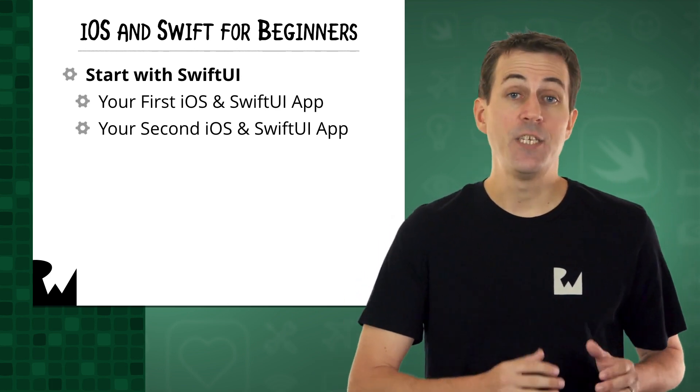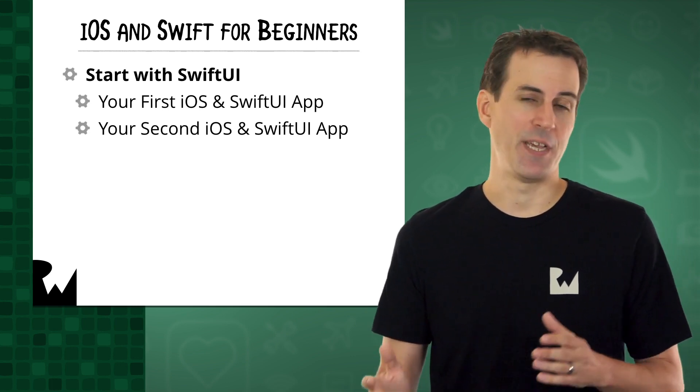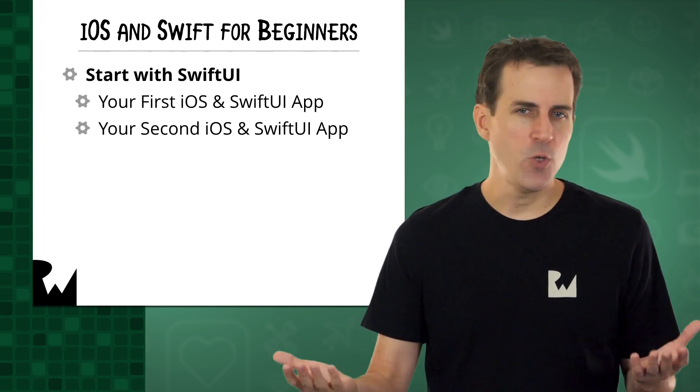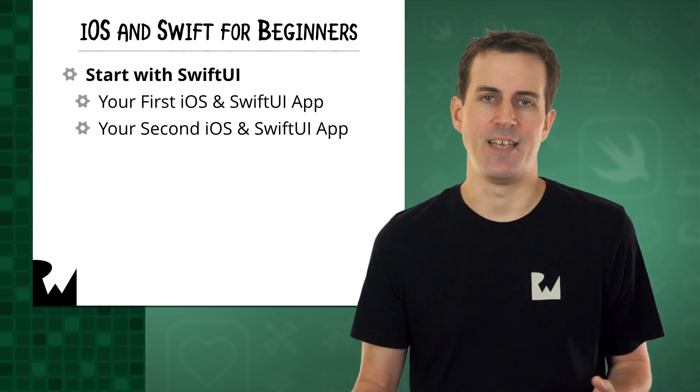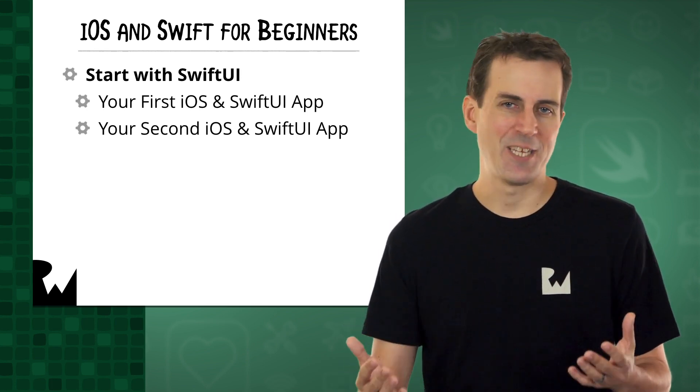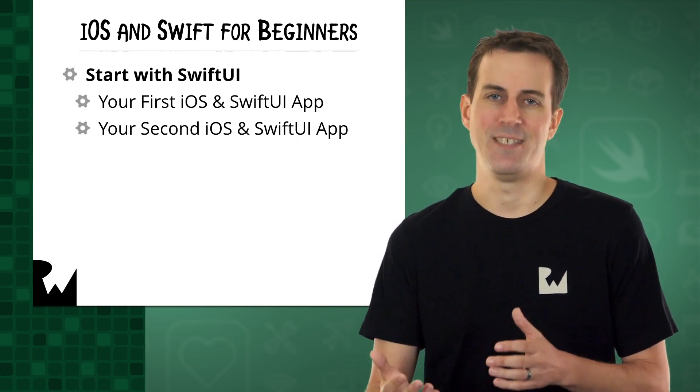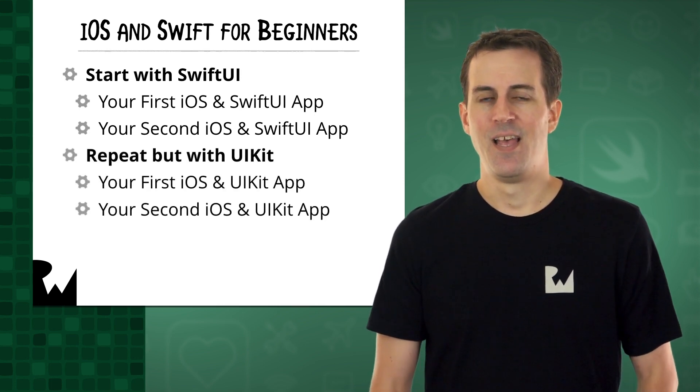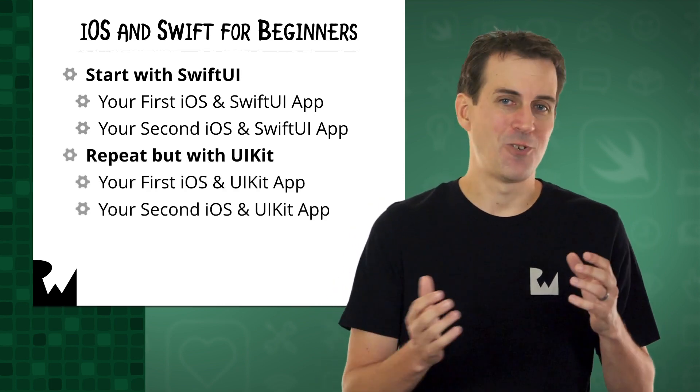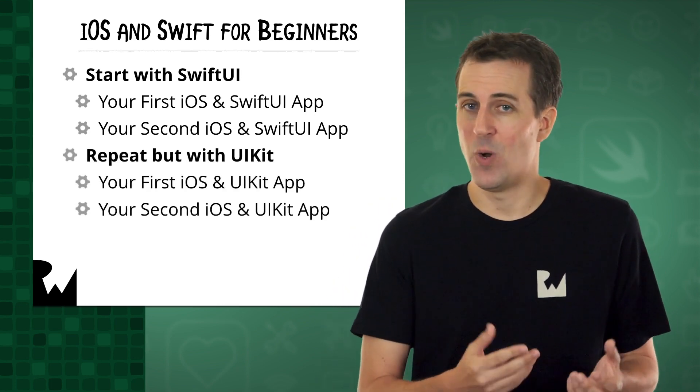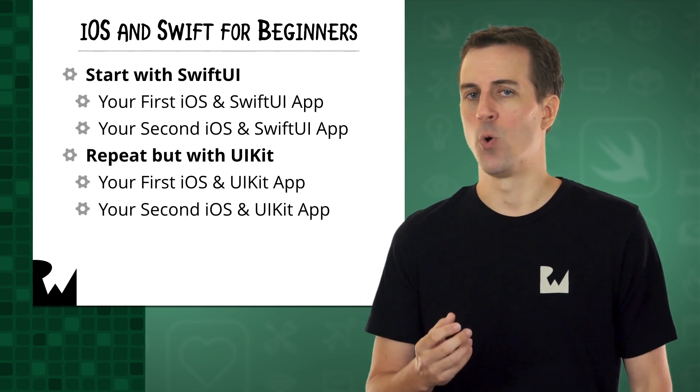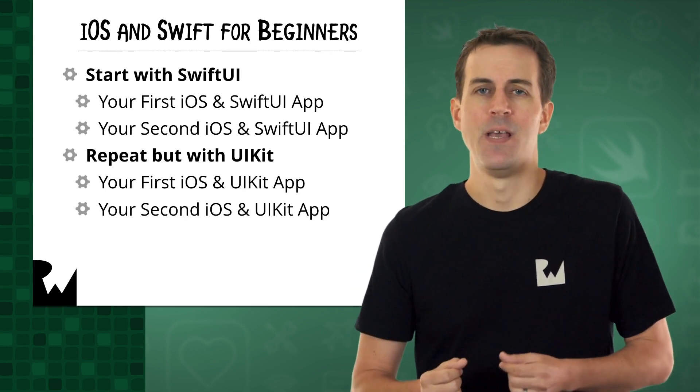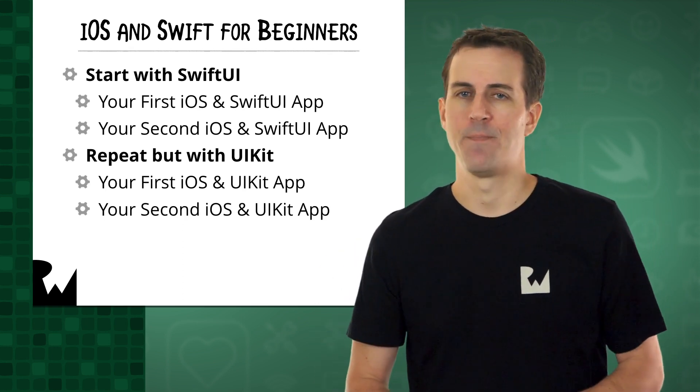At the end of your second iOS and SwiftUI app, we'll take a break, and we'll talk more about what UIKit is exactly, how it differs from SwiftUI, and more about why it's still worth learning even though SwiftUI exists. Then we'll ask you to go back and watch an alternative version of these courses, which cover UIKit, your first iOS and UIKit app, and your second iOS and UIKit app.